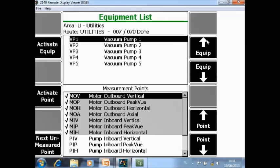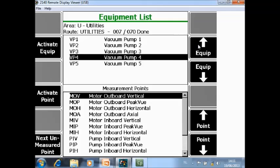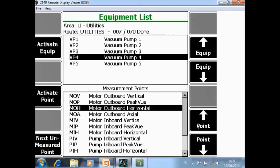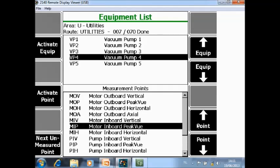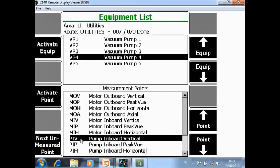If a machine is completely measured you will see a check mark in front of the machine. With F8, F9 you can navigate between machines and with F11, F12 between points. I've selected machine 4, measurement point pump in both vertical. If I push activate point I will jump inside the route immediately to this point.